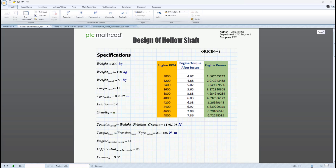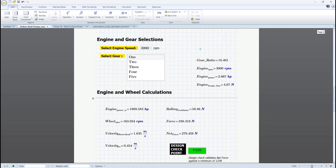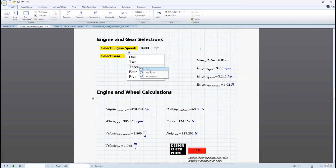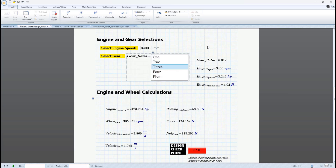In PTC Mathcad Prime 10, you can now insert and use advanced controls in your worksheet. Advanced controls are control structures that can be inserted into the worksheet and scripted to interact either with the Mathcad worksheet or the environment the worksheet is running on.